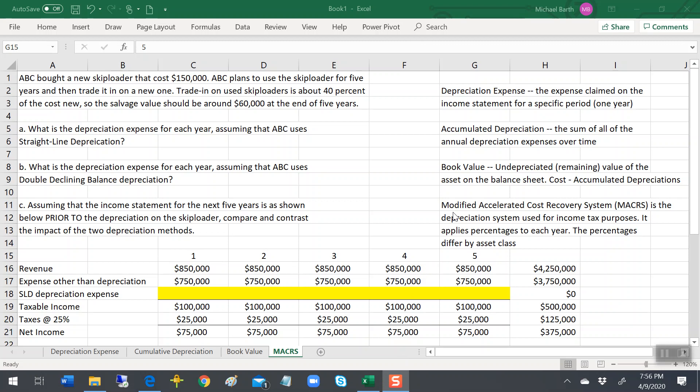The IRS dictates how assets are depreciated for income tax purposes.